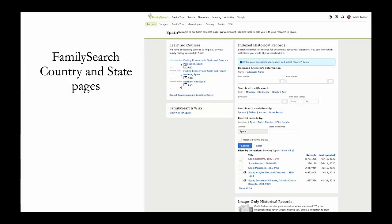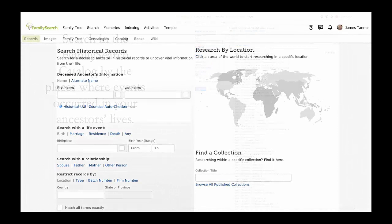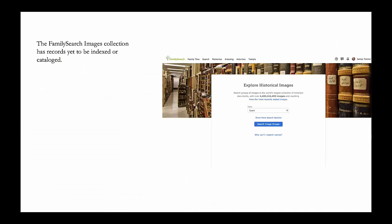FamilySearch has dedicated country and state pages that list the records available on the website. You can also search the FamilySearch catalog by the places where events occurred in your ancestors' lives. The historical record collections on FamilySearch.org contain searchable indexed records. There are also records available for Spain on the Ancestry and MyHeritage sites. The FamilySearch image collection contains millions of records that are unindexed and not yet listed on the FamilySearch catalog.